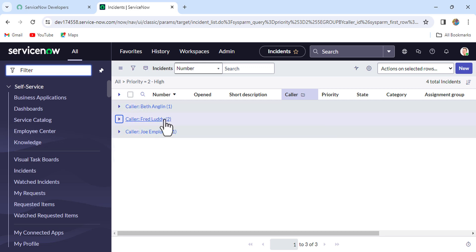To implement this, we first have to create an event, then fire that event from a scheduled job. The scheduled job fires the event, and that event executes the notification. So let's first create the event.